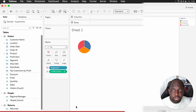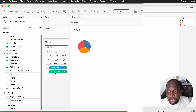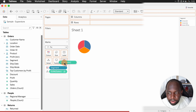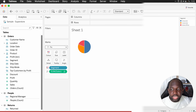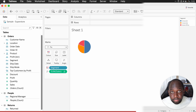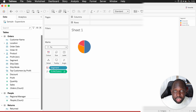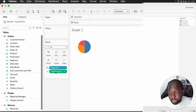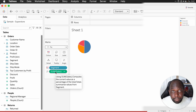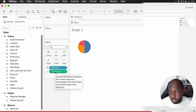Now the percentage of total is showing up. I'll grab it and put it on angle. And now you can see my angles work perfectly fine. The last thing I'll do is grab the sum of sales and duplicate it and put it on the label so I can actually see the proportion.